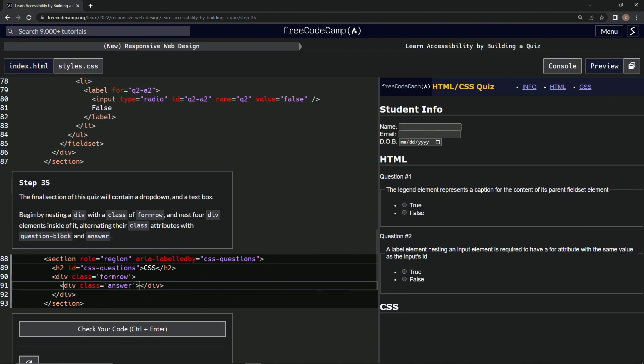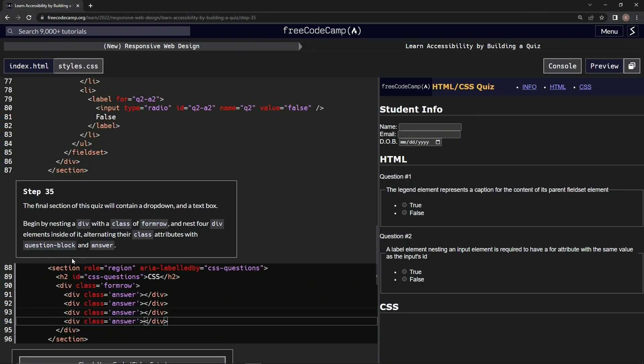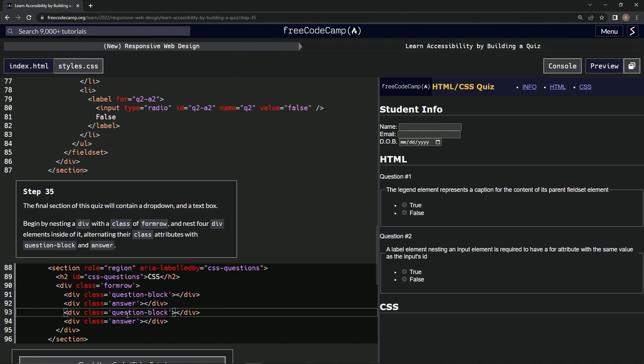And we'll just take this and repeat it three times, one, two, three, and then we'll take question block, and we'll put it here, oops, here and here.